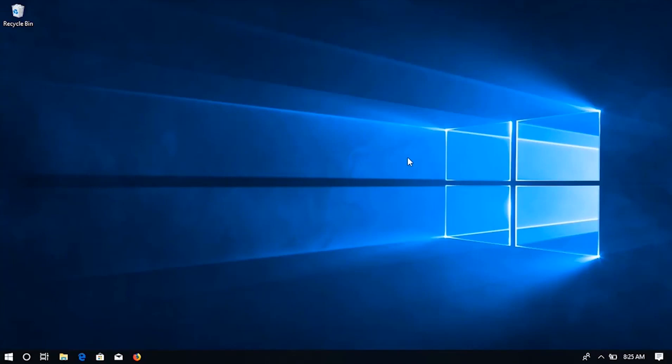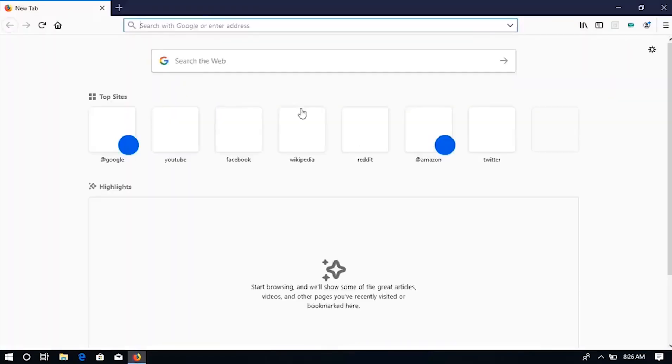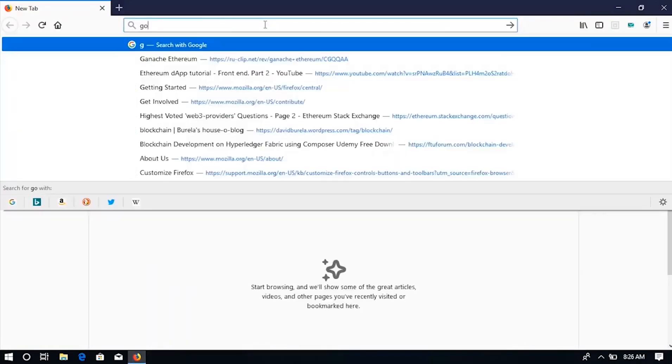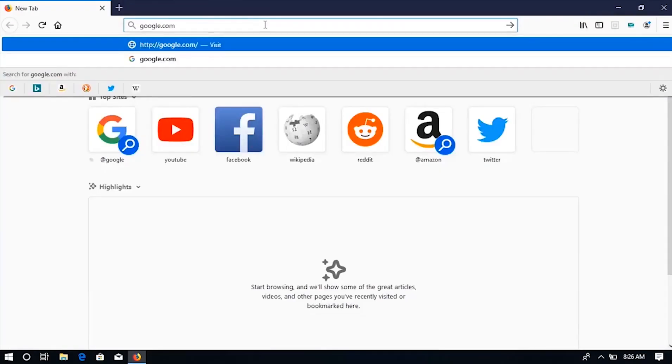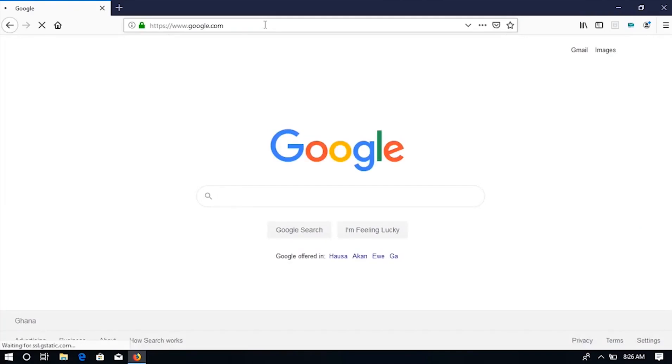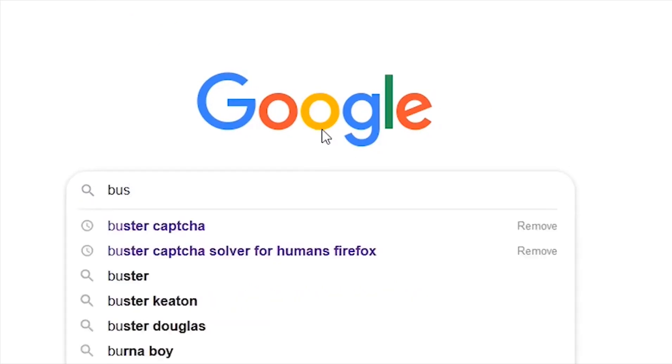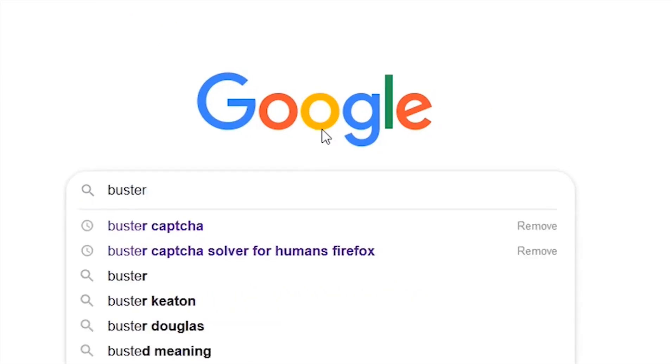First, open your web browser and go to google.com. In the Google search box, type Buster Captcha and add the name of your browser. In this video, I'm using Firefox browser, so I will type Buster Captcha Firefox.